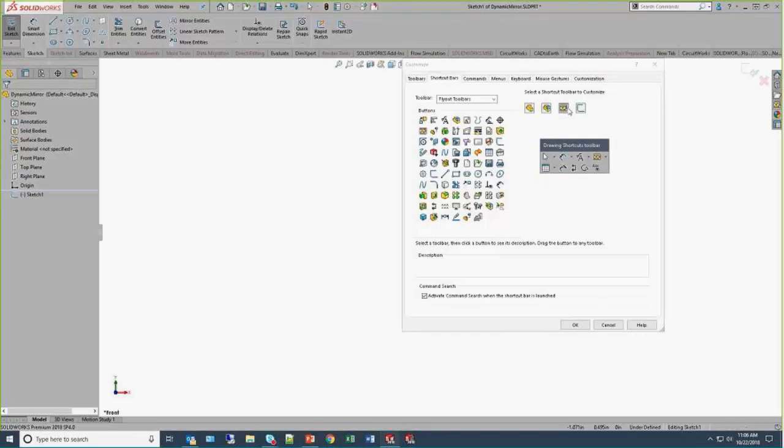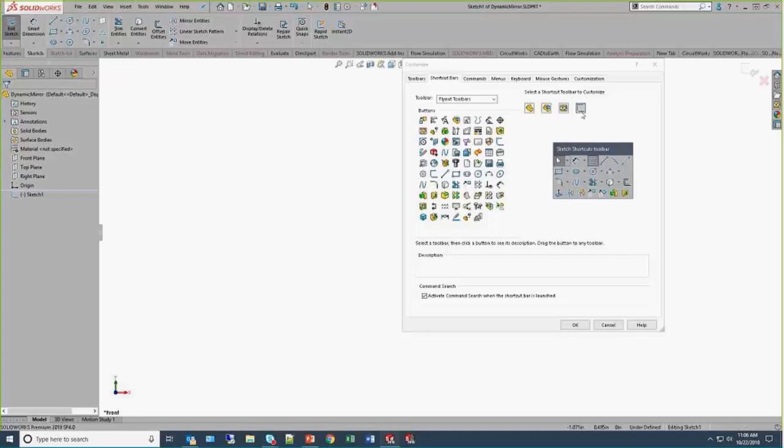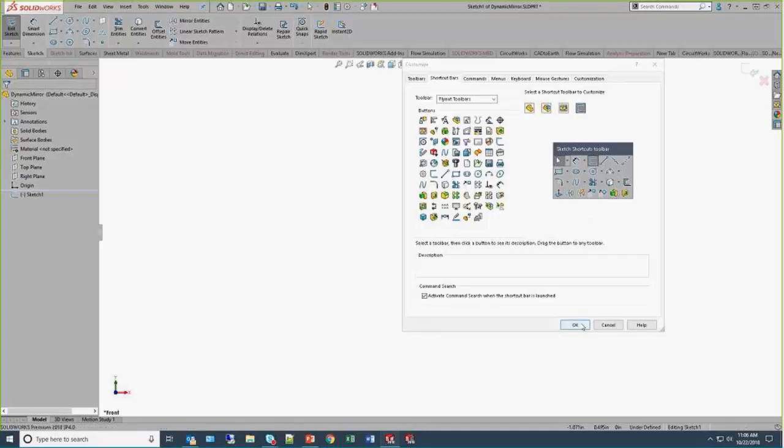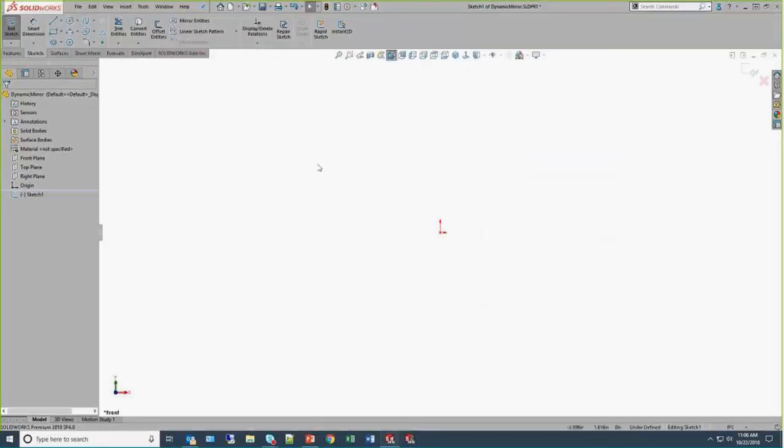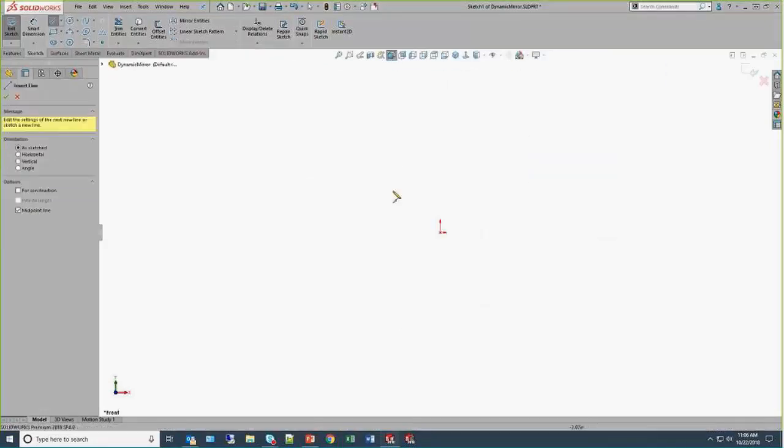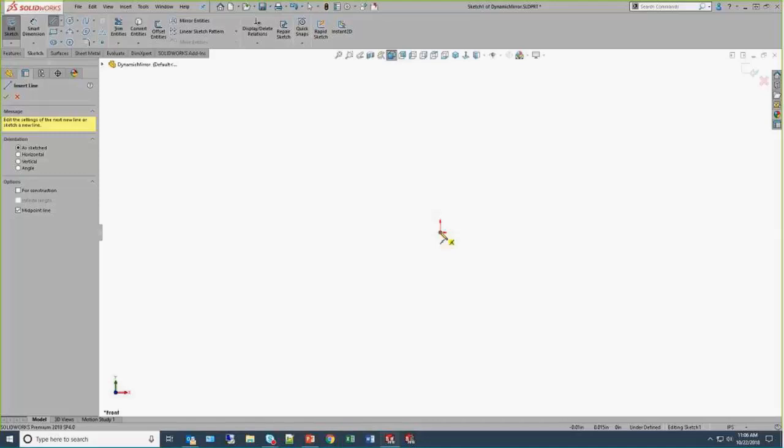You can customize it for sketches, parts, assemblies, and drawings. I'm not going to go really deep into customizing it. I just want you to know that it's there, and you can add any command to any palette. For example, this is my sketching toolbar, but I also have extruded boss and extruded cut because that's kind of the workflow that I tend to use.